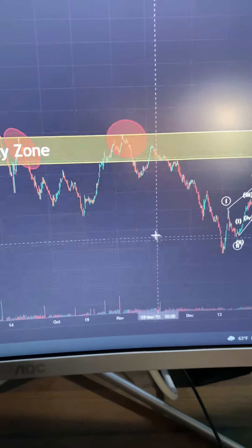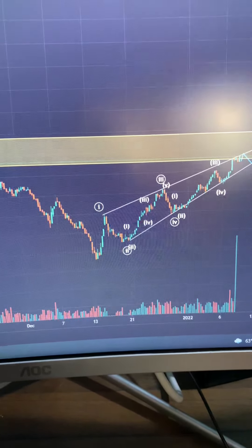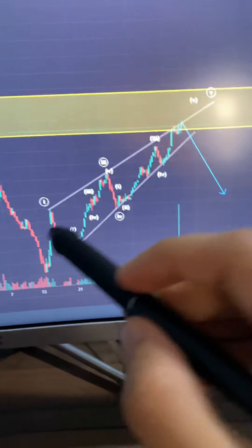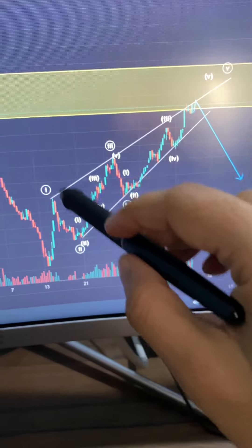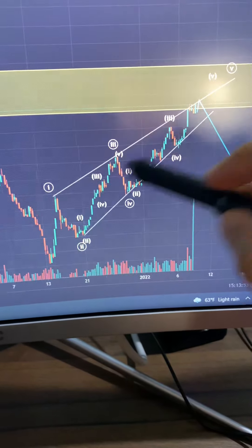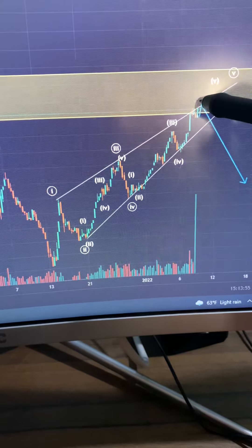What are the markets doing? If the market is still in a diagonal form, the market is still in a diagonal form.